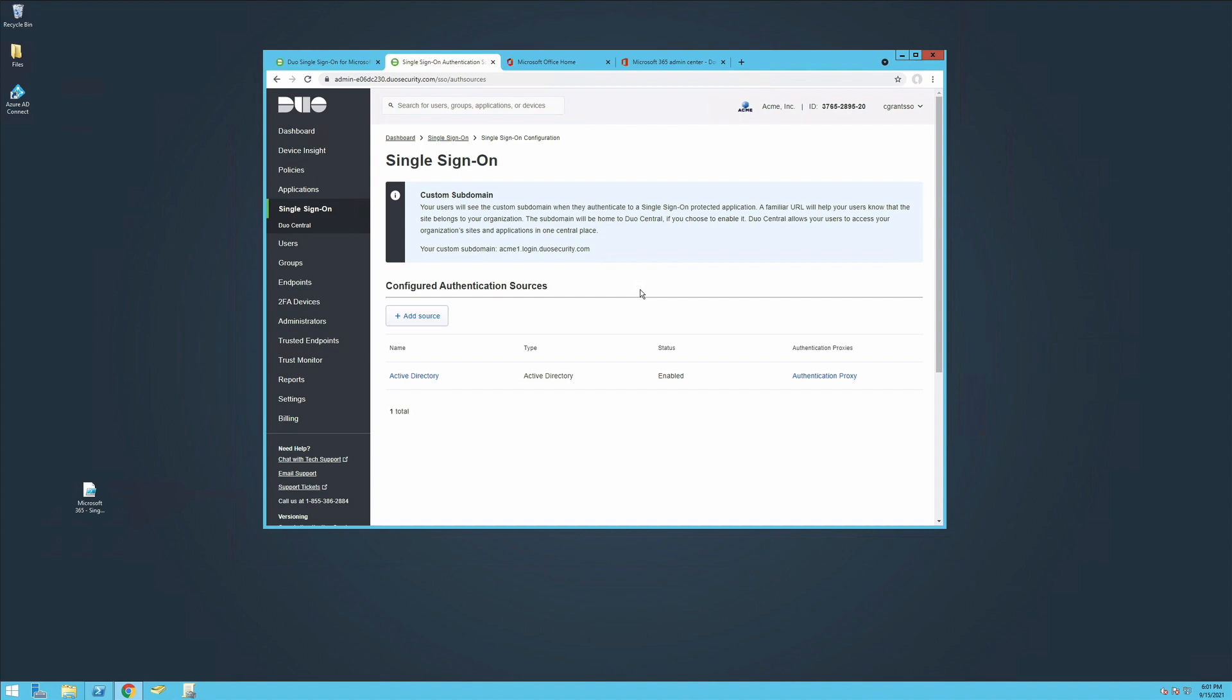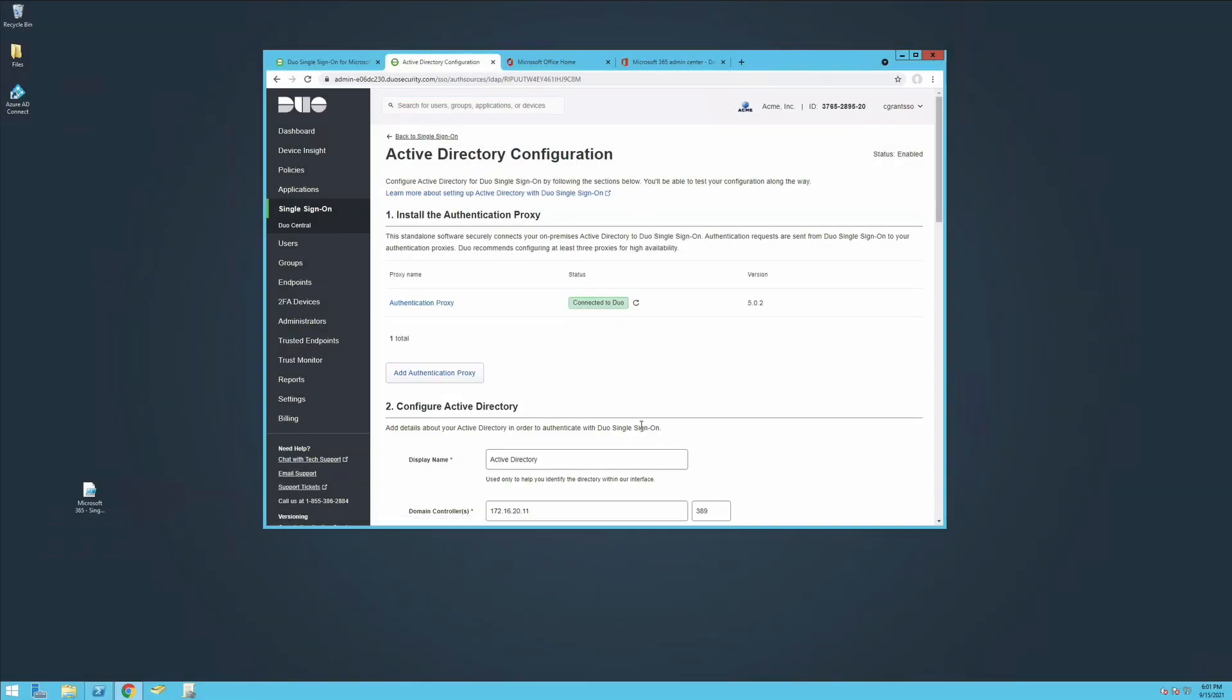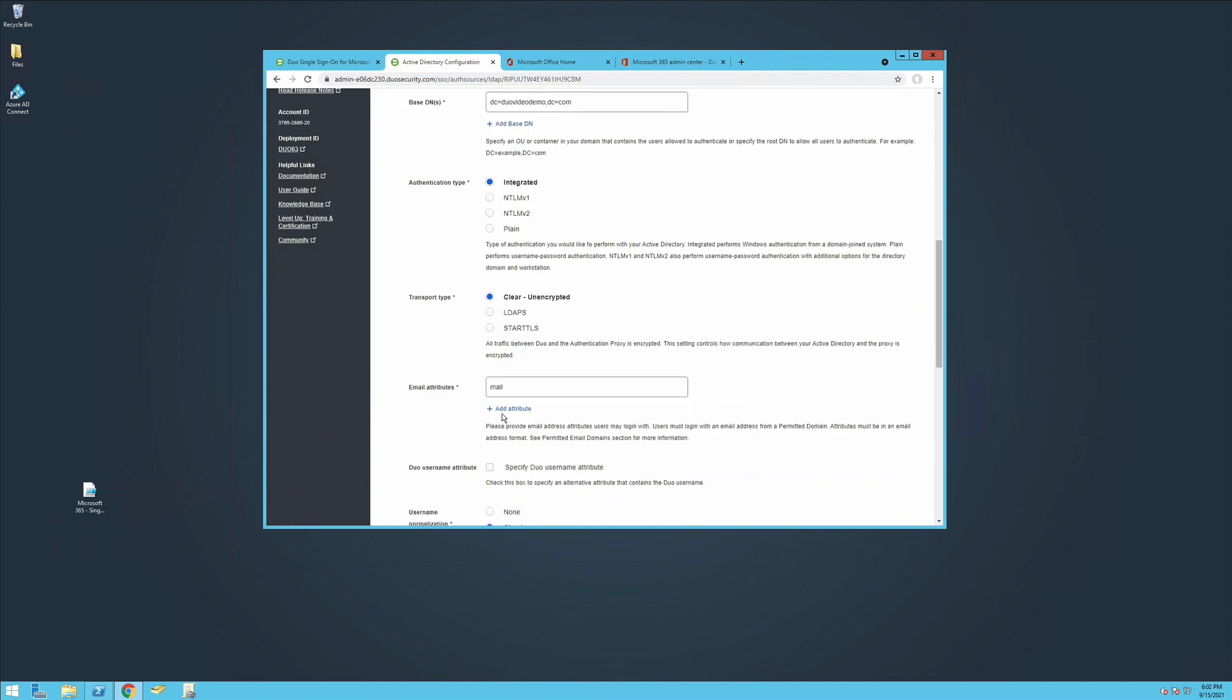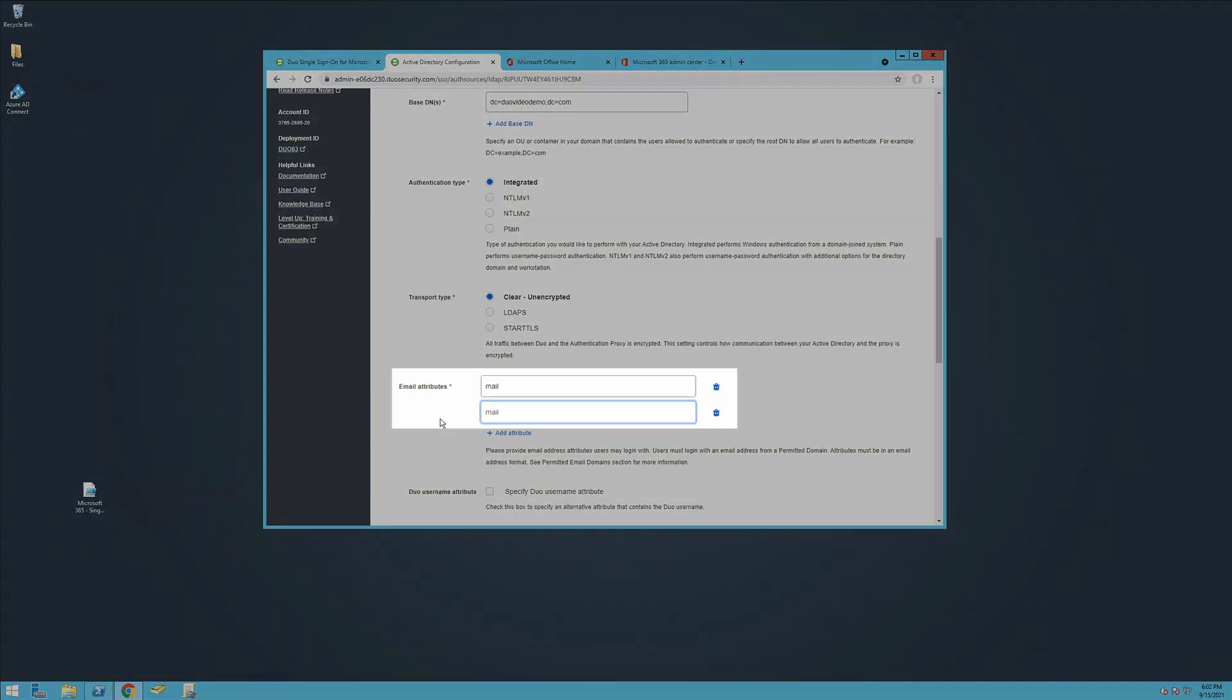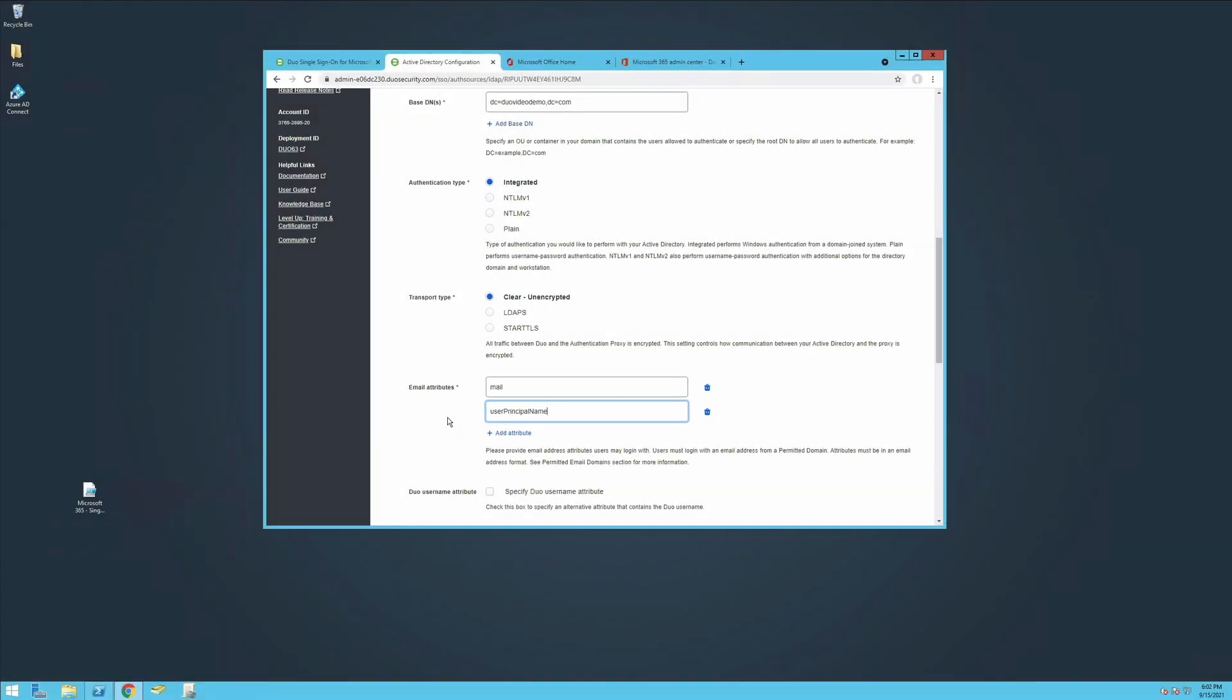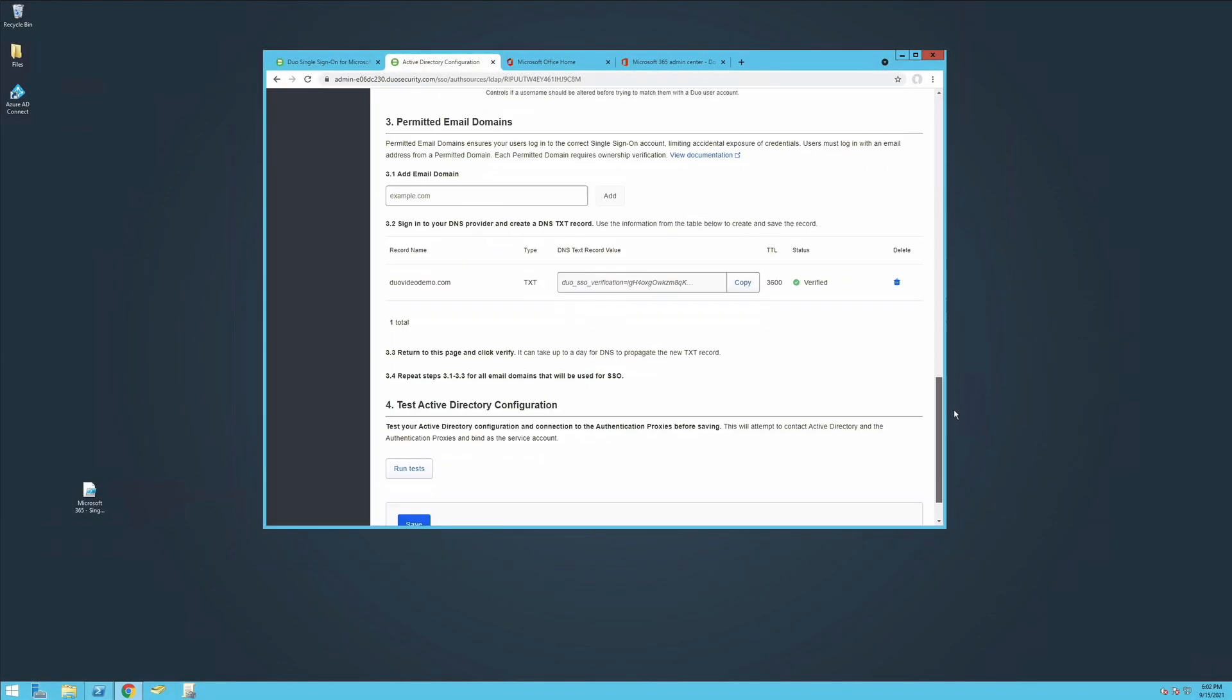Under Configured Authentication Sources, click the name of your Active Directory authentication source. Scroll down the page to Email Attributes and click Add Attribute. Since we left the Mail Attribute in the last section configured to be User Principal Name, we will enter User Principal Name into the new text field. Then scroll down the page and click Save.